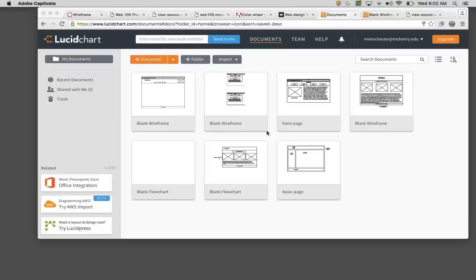You're going to create a three-page wireframe for a website. I'm going to show you how to get started. I want you to do something similar but not identical to what I do.